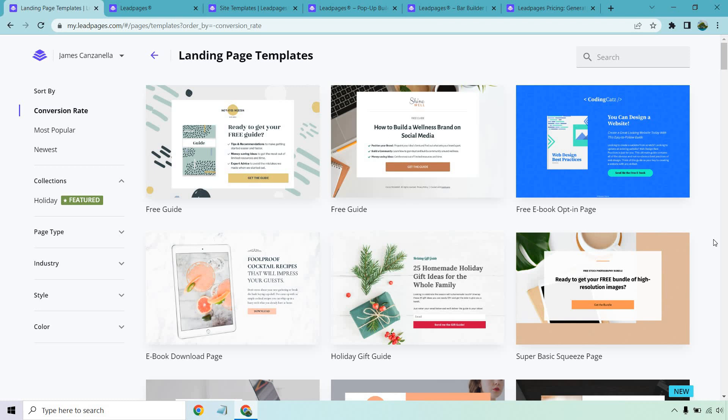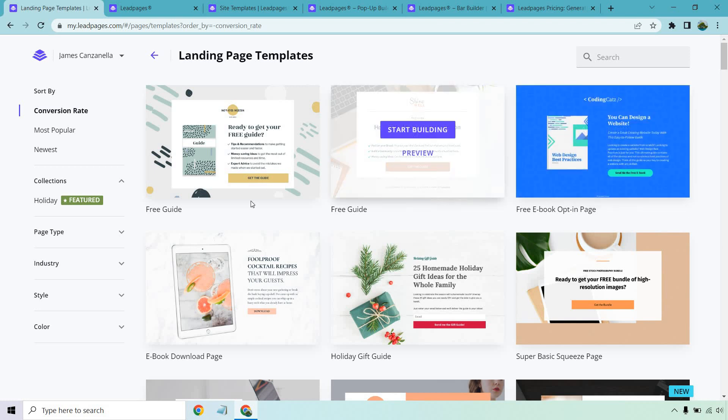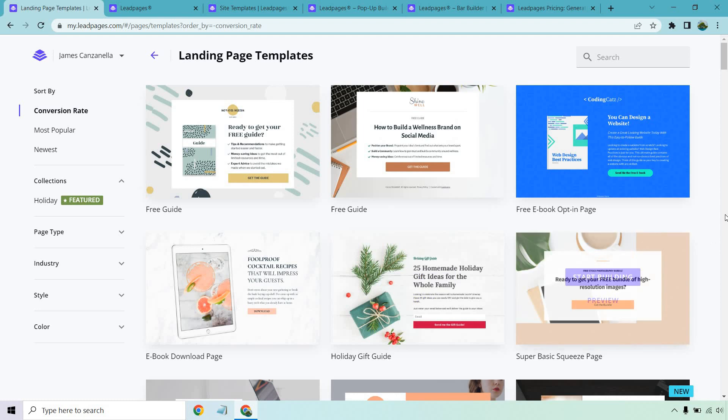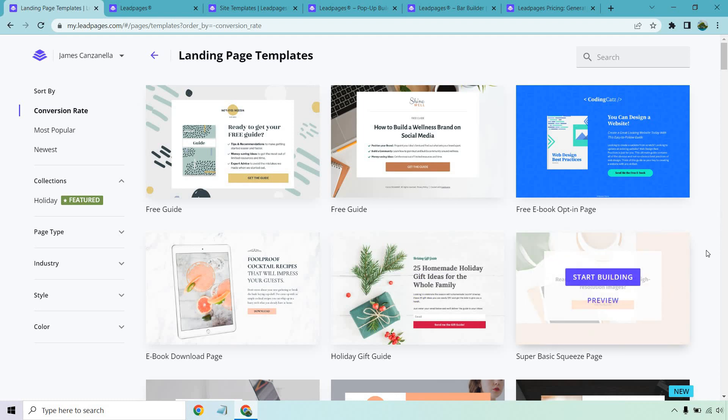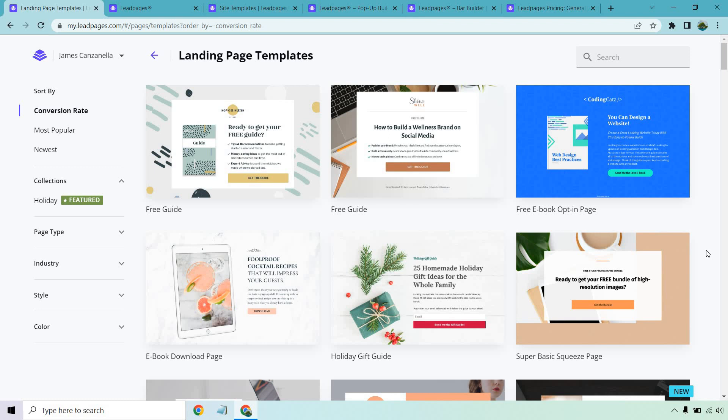Now, if you look at something here, something I talk about so much that Leadpages has done really well, the best converting ones are the simplest. You'll notice that everything's above the fold. It's very simple. The person doesn't have to scroll up or down. The action is very easy to see, as you can see all the buttons here, and that's going to make for much higher conversions. Look at this super basic squeeze page. It converts very highly as they've seen.